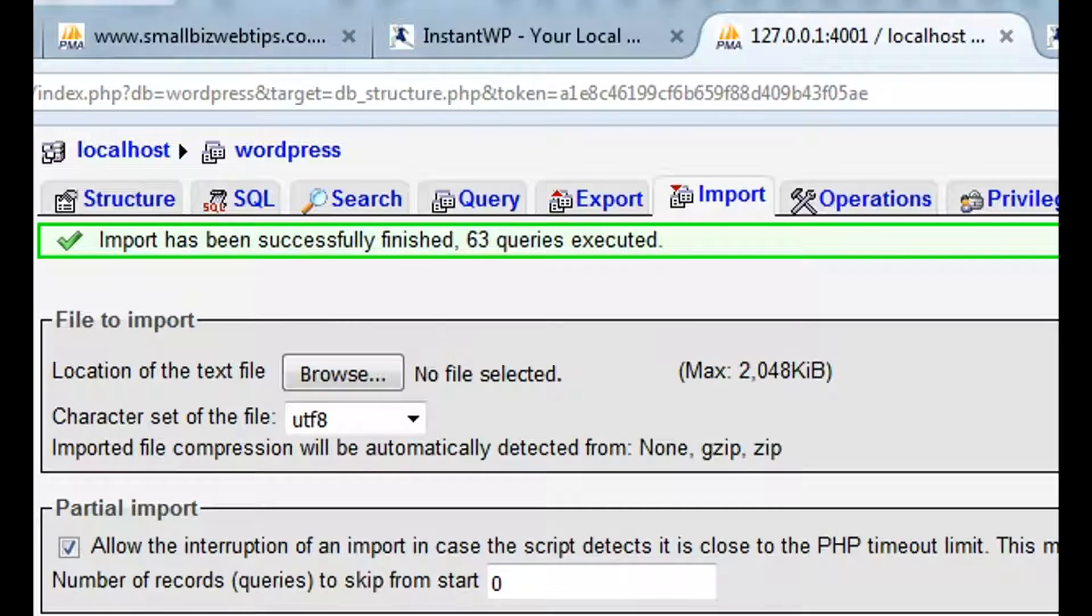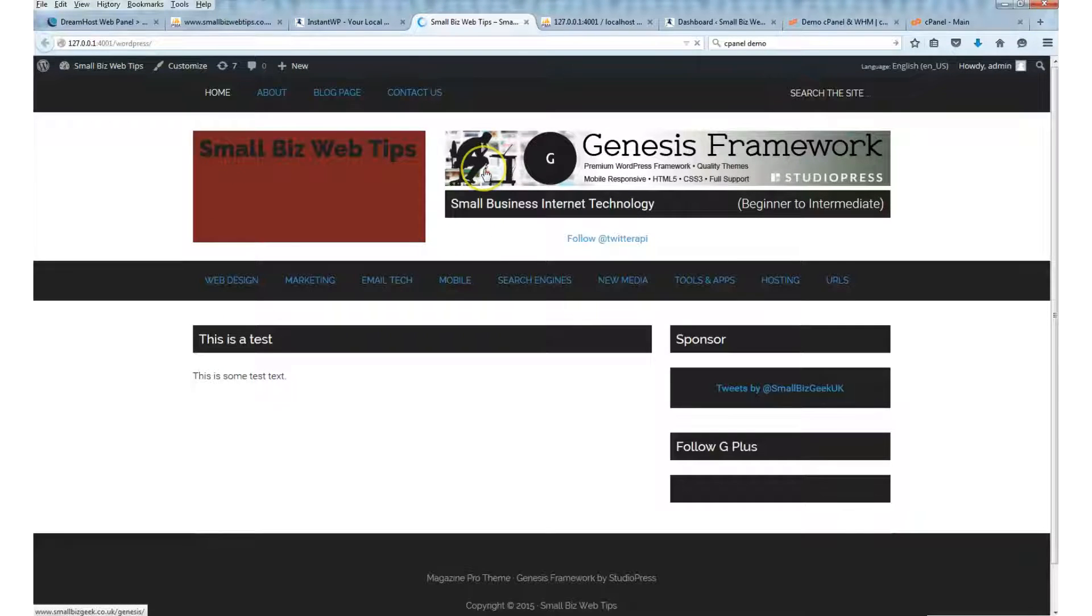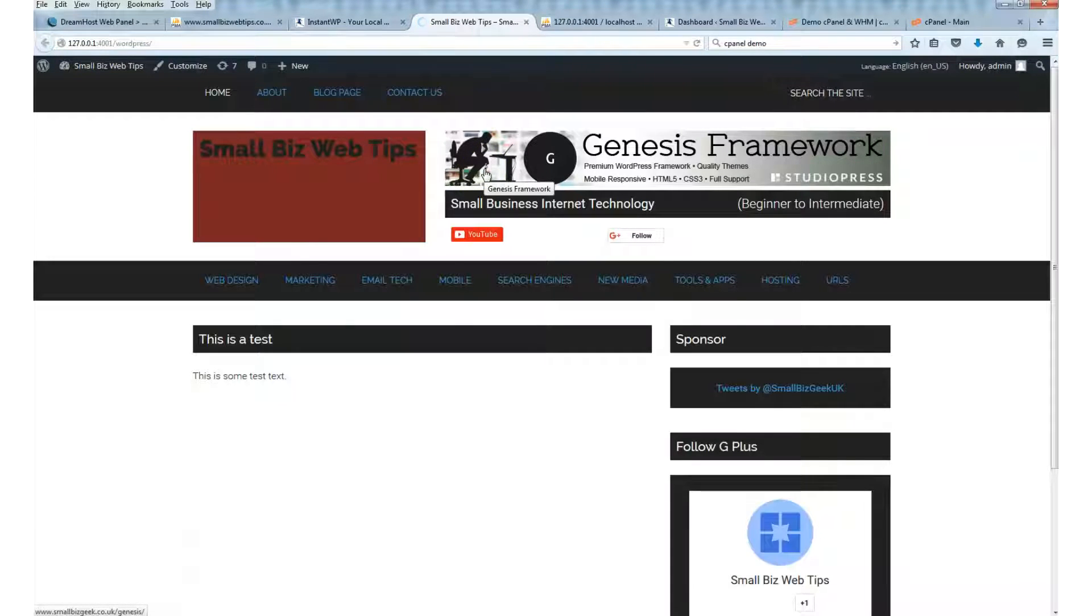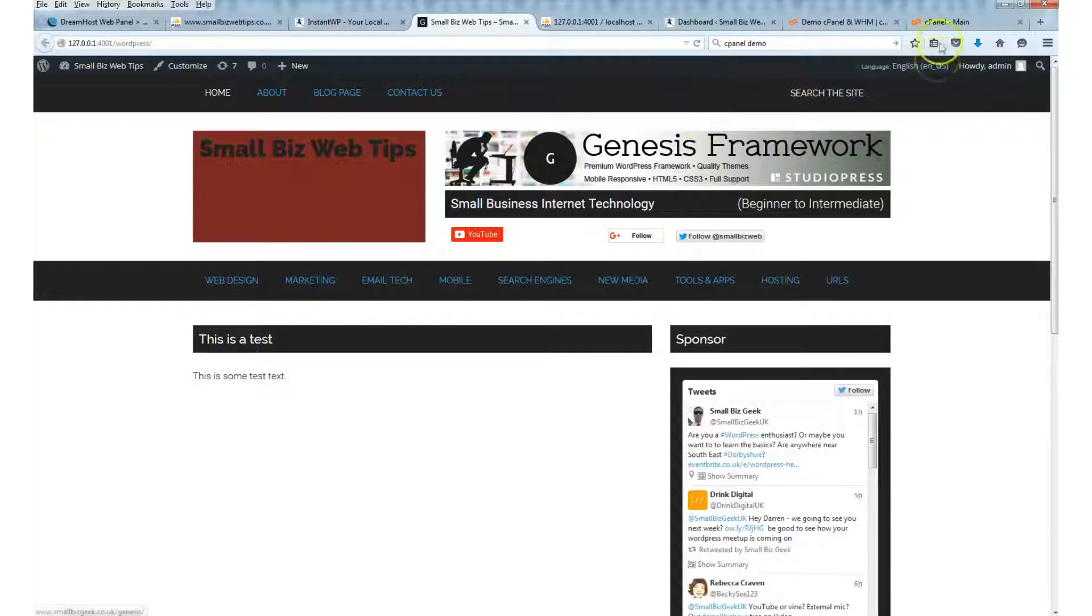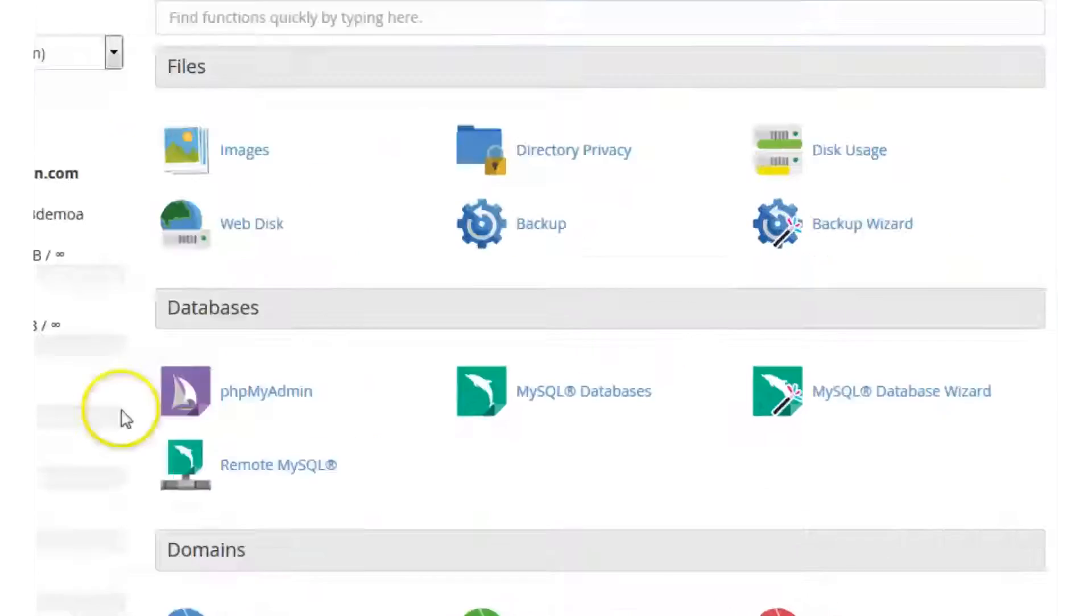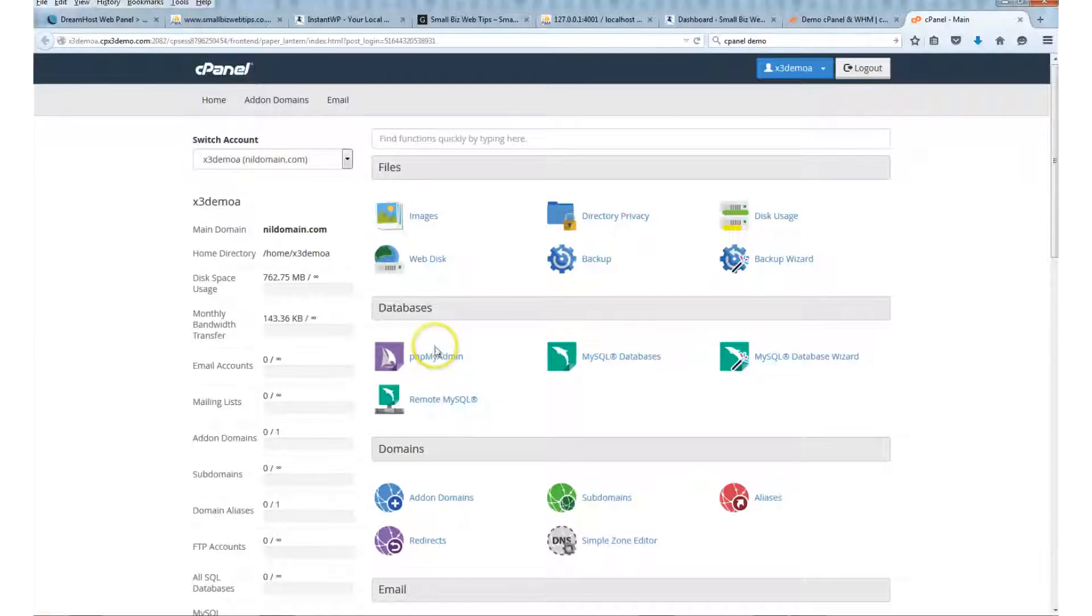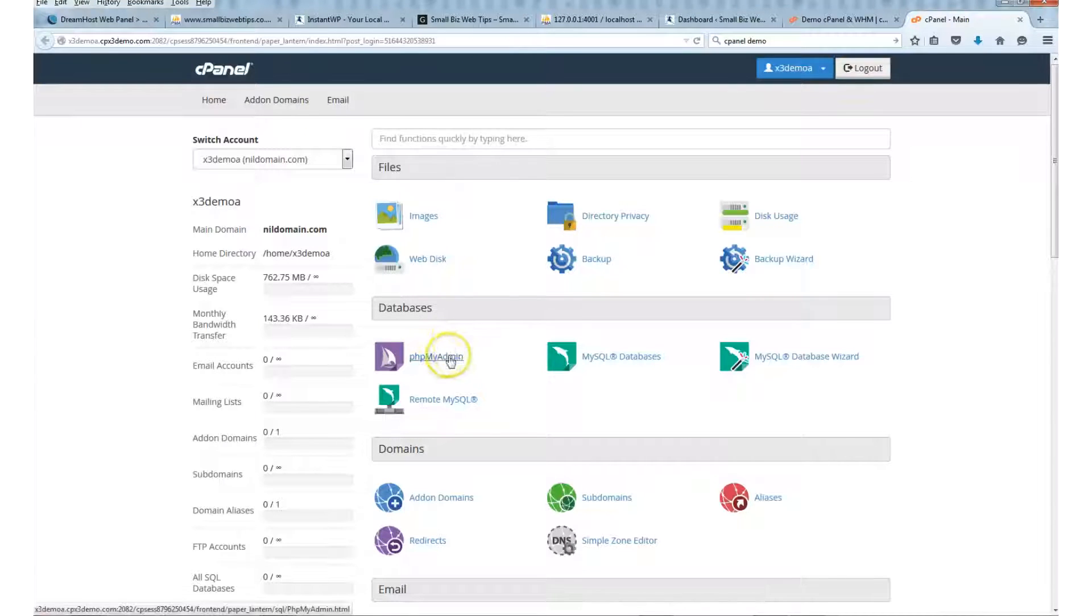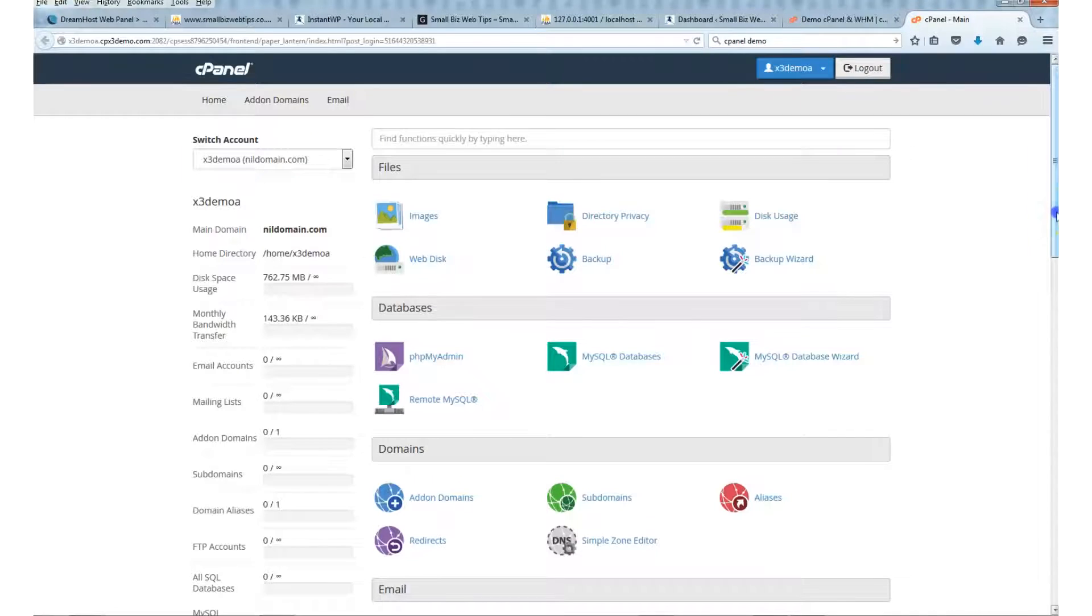I recommend that you periodically back up from phpMyAdmin. Remember, if you've got cPanel—this is a cPanel demo—phpMyAdmin is under the Databases area. If you're using something else like DreamHost, it's a bit different there, but it's easy to access phpMyAdmin. If you do have any issues...